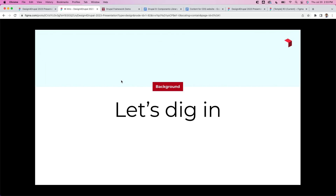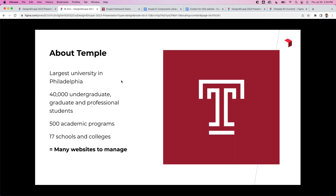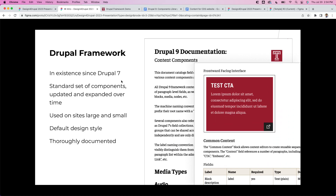Let's dig into part one: the background. Temple University, one of our clients, is the largest university in Philadelphia — 40,000 undergraduate, graduate, and professional students, 500 academic programs, 17 schools and colleges — and all of that results in many websites they have to manage under a single brand. They have a Drupal framework that's been in existence since Drupal 7. We've worked with it over a few years on different projects, and it has a standard set of components that have been updated and expanded over time. It's used on everything from their main college websites to small center or initiative department sites.